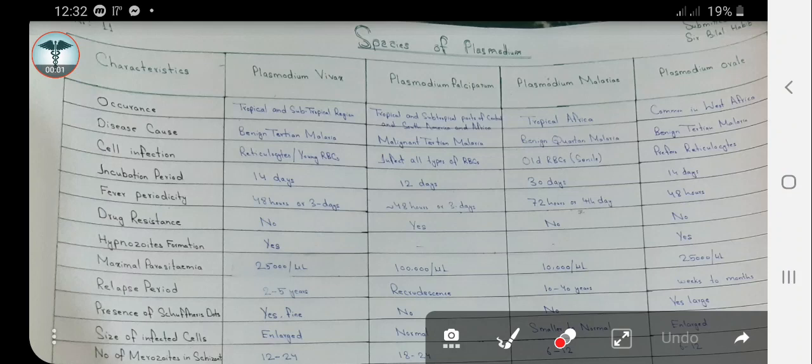Today we are going to discuss the species of Plasmodium. There are up to 172 species of Plasmodium, but only four of them cause disease in humans, i.e., malaria, and are of medical importance. These are Plasmodium vivax, Plasmodium falciparum, Plasmodium malariae, and Plasmodium ovale. We will now discuss the characteristics of these four comparatively.